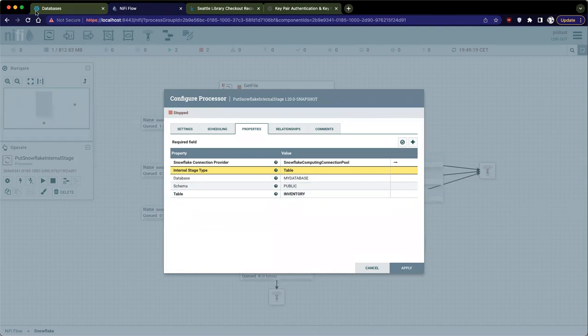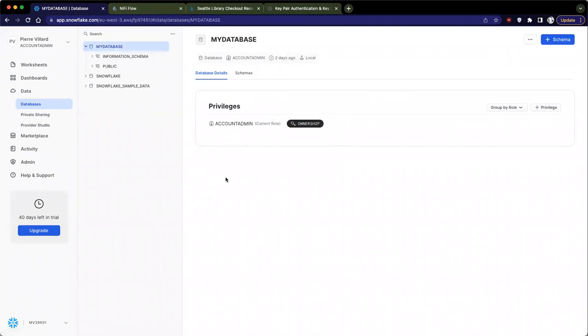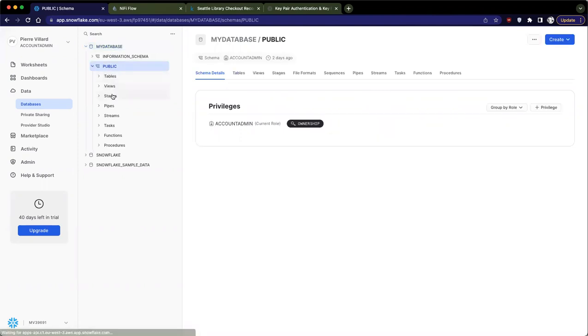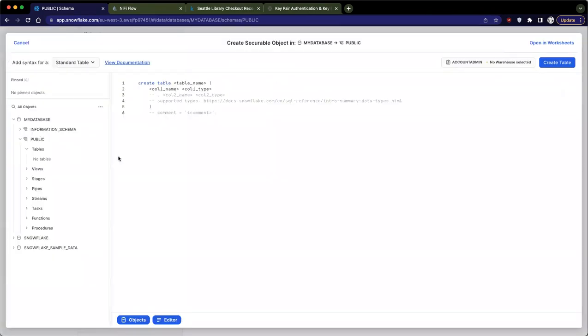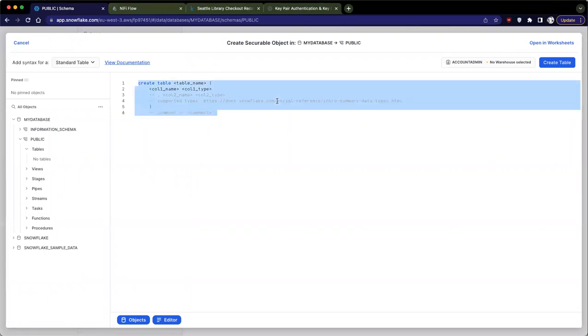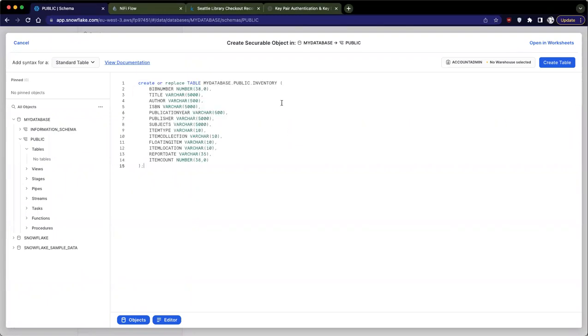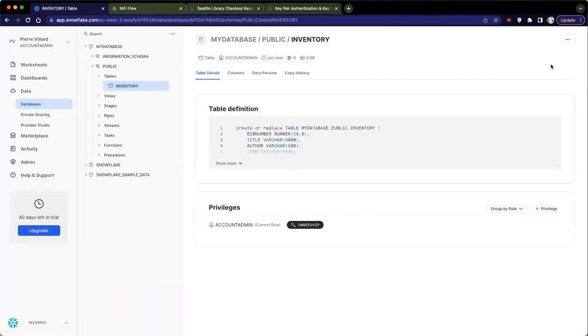Actually, I'm going to go straight to my database and actually create my table. I'm going to go here, and I'm going to create my table. Actually, I prepared the query, and this is going to be my table. Create or replace table inventory, and then I'm providing the columns with their types. It's based on the CSV data that I'm going to load in there. So that's it. We create the table. The table is created. All good.